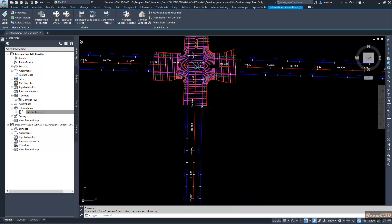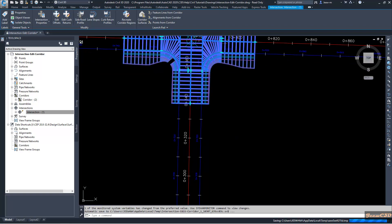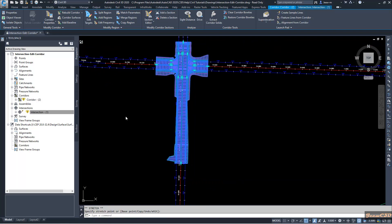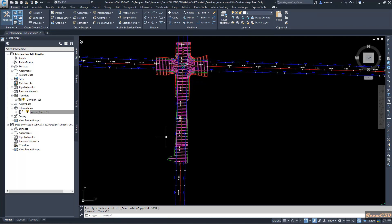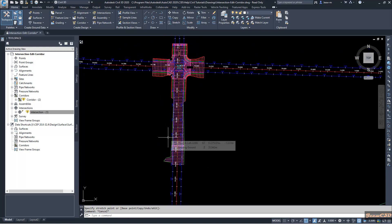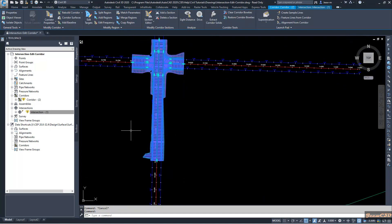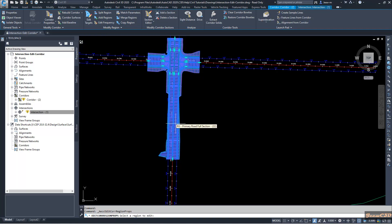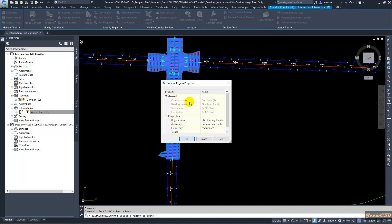If you need to edit this corridor — for example, extending this corridor region somewhere up to here — the corridor region will automatically update according to the changes you have made. To change the parameters of this extended corridor region, select the corridor region, then go to the contextual ribbon tab, click Modify Region, and go to Region Properties. Then select the region you extended to modify its properties.